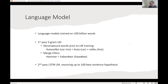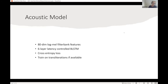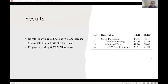For the second-pass language model, we use a unidirectional single-layer LSTM and rescore the 100-best hypotheses. On the acoustic model side, we use 80-dimensional log mel filter bank features, concatenating two adjacent frames for 160-dimensional feature vectors, with latency-controlled bidirectional LSTMs across six layers, trained with cross-entropy loss. We train mostly on transliterations and use approximately 9,000 clustered senones.